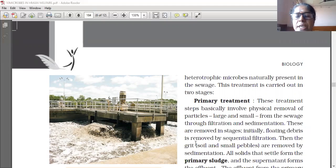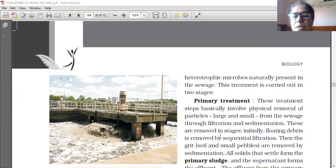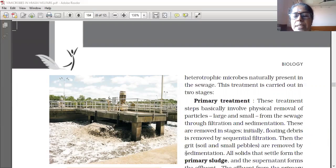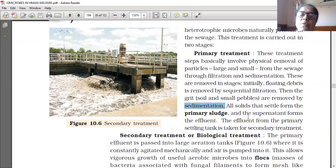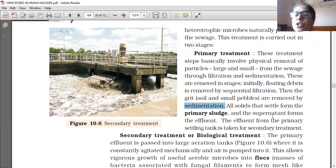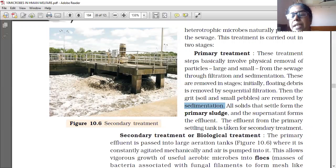Initially, floating debris is removed by sequential filtration. Then the grit is removed by sedimentation. All solids that settle form the primary sludge, and the supernatant forms the effluent. The effluent from the primary settling tank is then taken for secondary treatment.